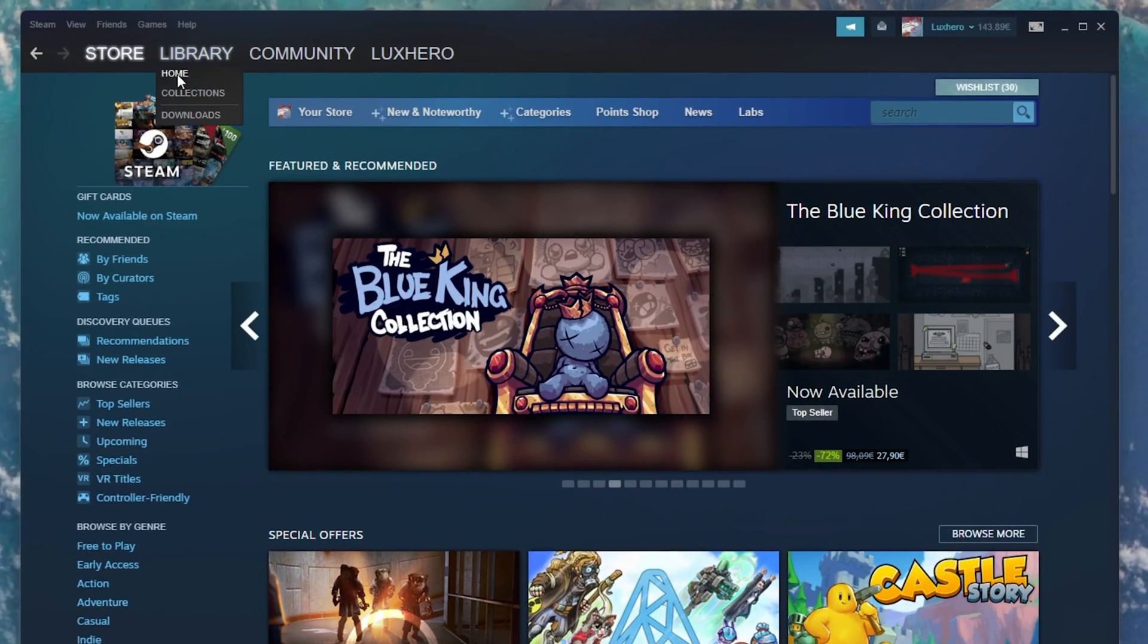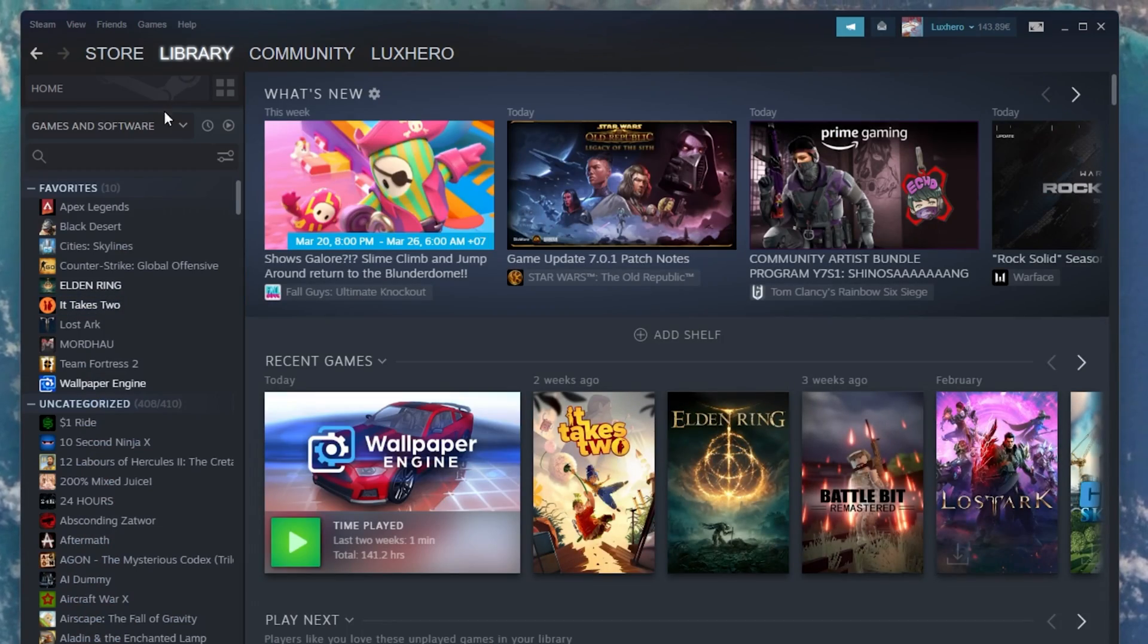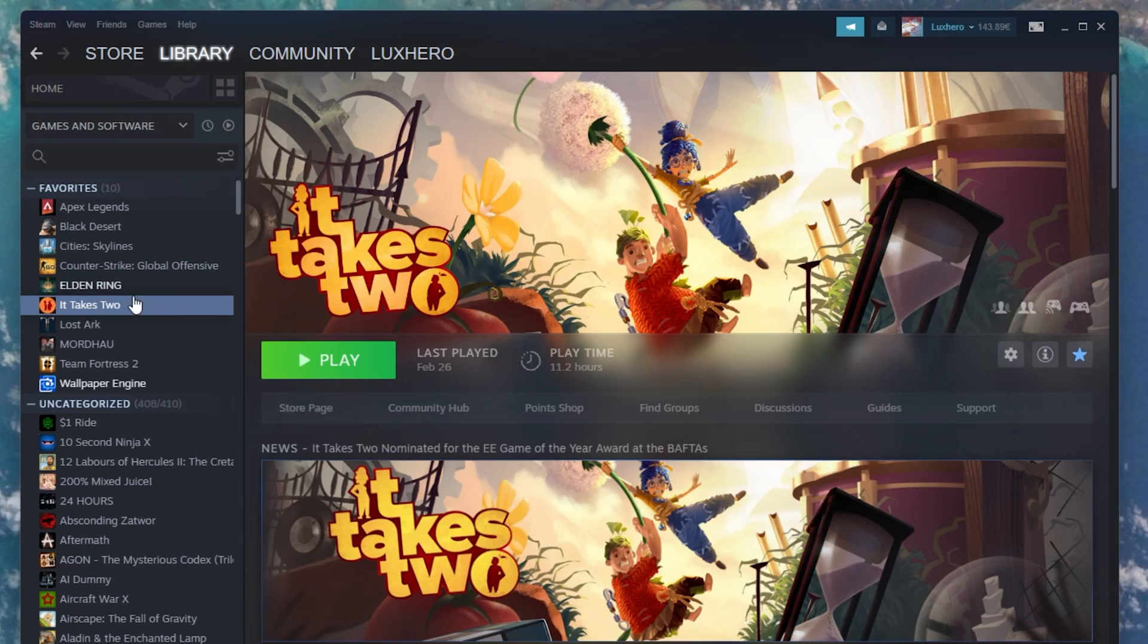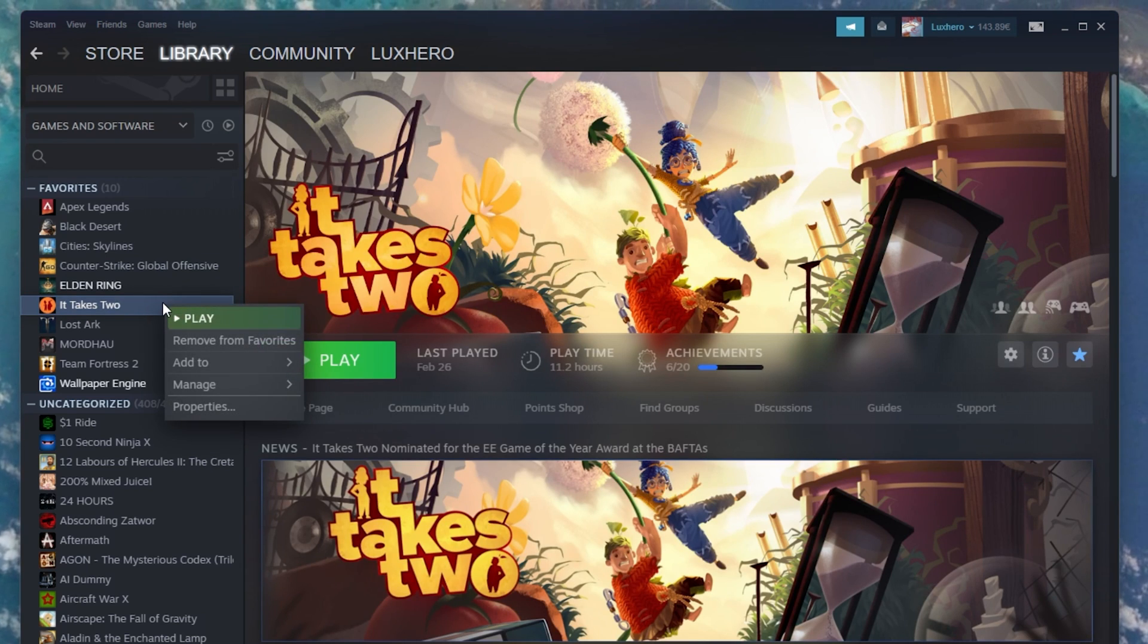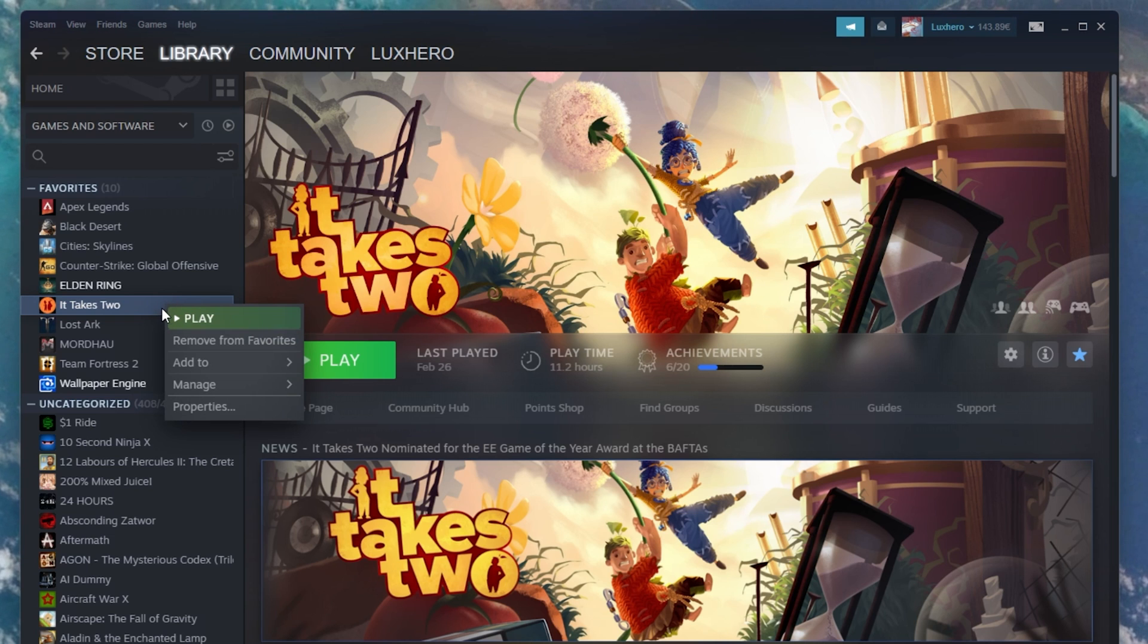When this is done, close this window and navigate to your Steam Library. Right-click the game where you wish to delete the Steam Cloud data.